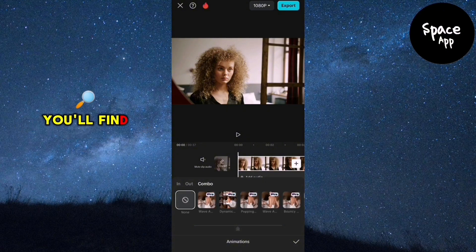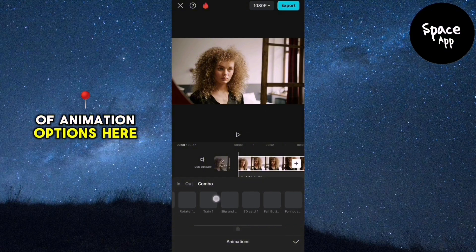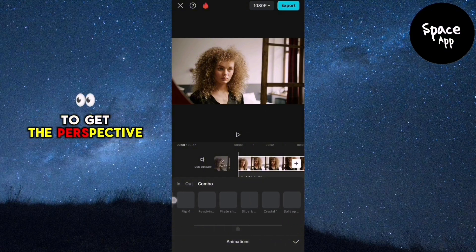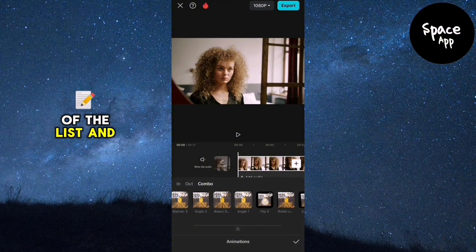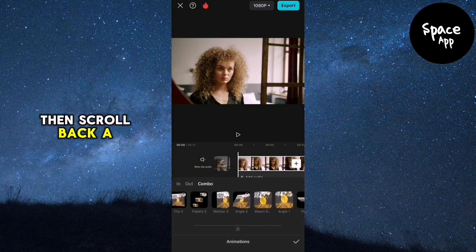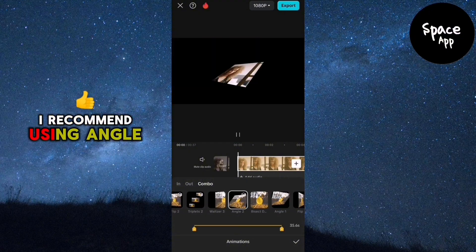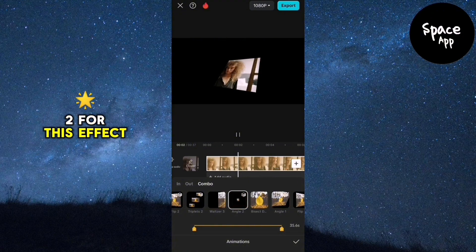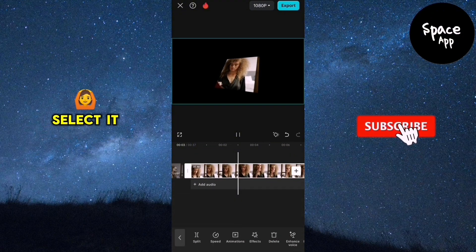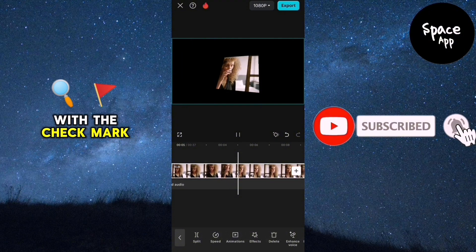You'll find a variety of animation options here. To get the perspective effect, swipe to the end of the list and then scroll back a bit. I recommend using Angle 2 for this effect. Select it and confirm with the check mark.